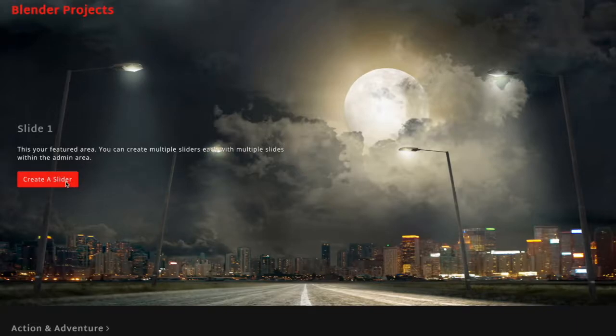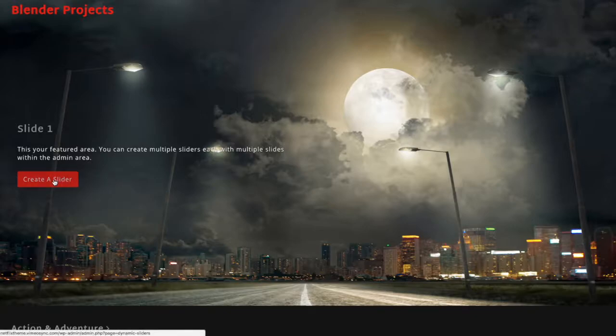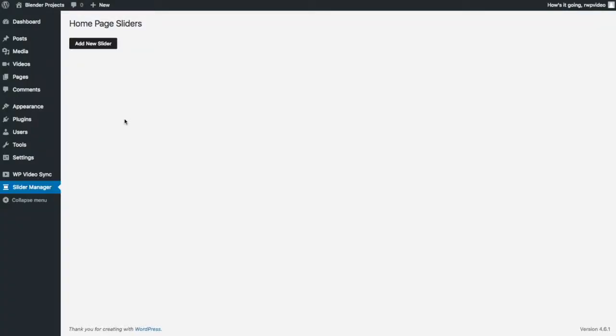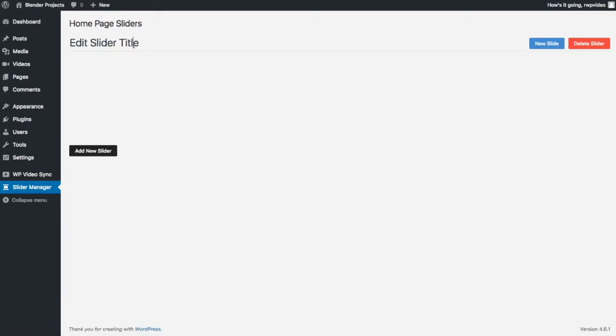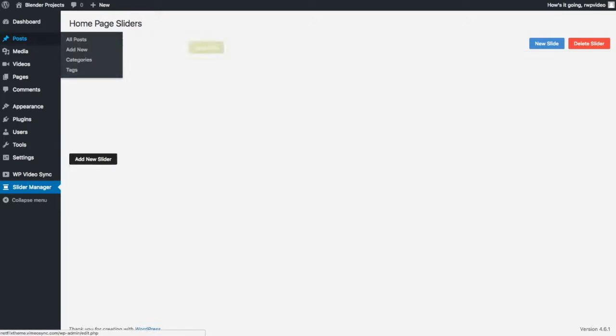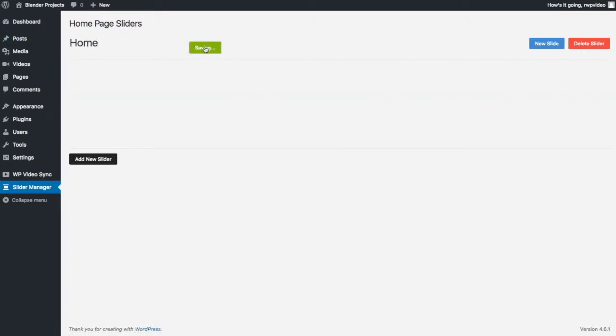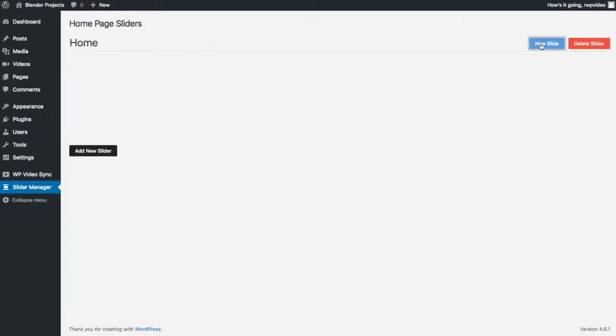The first thing I want to do is talk about this slider that's on the home page here. To get started you can either click on this button here or you go to your WordPress admin area and go to the slider manager. From here you can say add new slider, give it a title. I'm just going to call this one home and say save title and then you want to add a new slide.